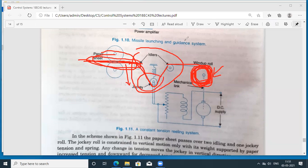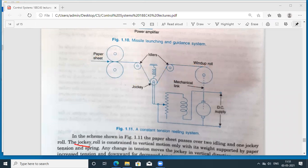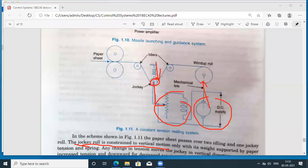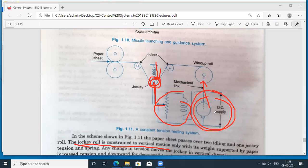The jockey pulley, or jockey roll, is constrained to vertical motion. It is connected to a spring, which is in turn connected to a motor that drives the roll. The position of this jockey roll will either increase or decrease the DC supply voltage to the motor, and depending on that voltage, the speed of the roll will either increase or decrease.